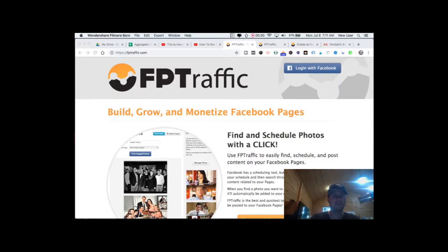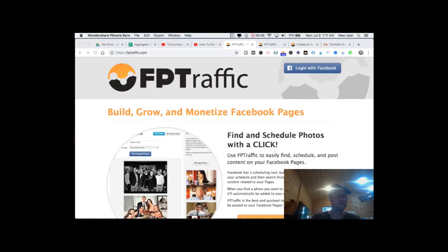FP Traffic is an amazing tool because it allows you to give unprecedented life to your Facebook pages. You also can be inspired to create new Facebook pages for very specific niches or purposes and then run them almost entirely with FP Traffic. So what is FP Traffic?